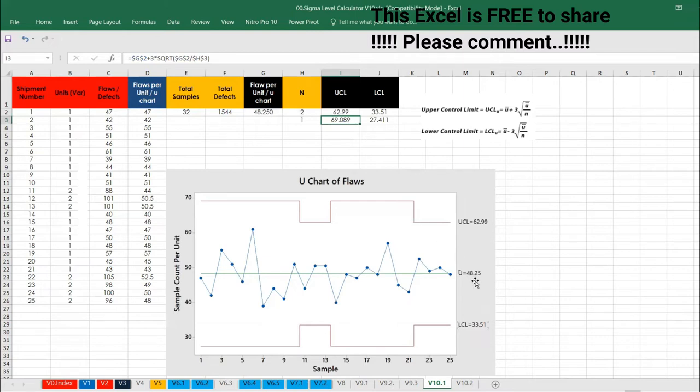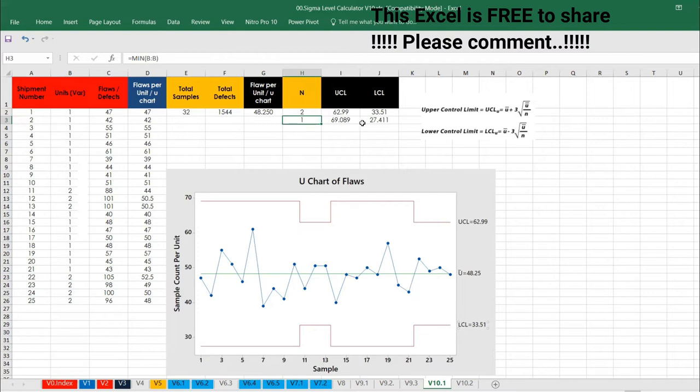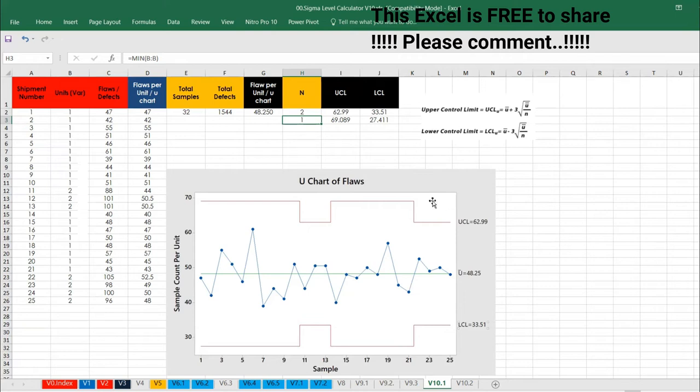How to interpret this chart? The sample, each unit has got 48 defects. The lowest value is 33. The highest value is 62.99. That is what this chart has to say. And the same thing, you also have a minimum value, that is 1. And if you go with the minimum value, you have 27.41, it comes here and then 33. And then lower is 69, we have 69 will come somewhere here.